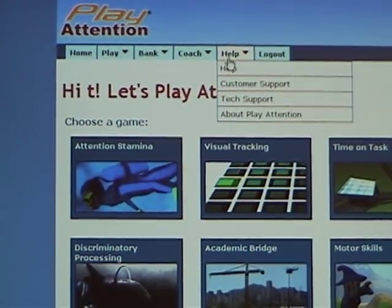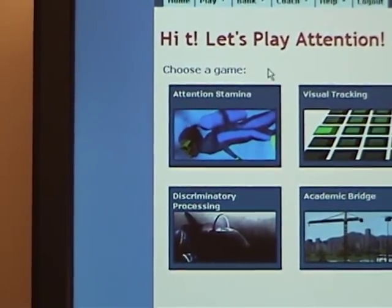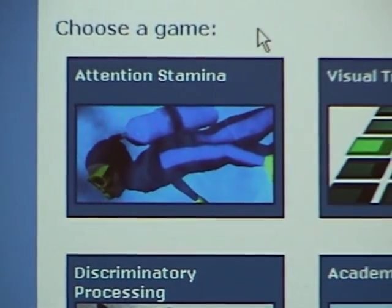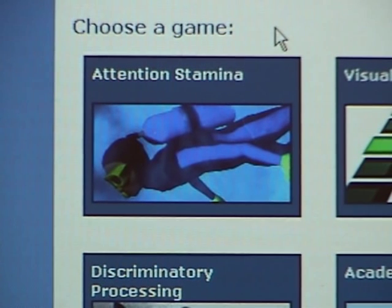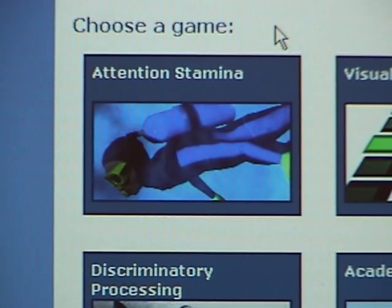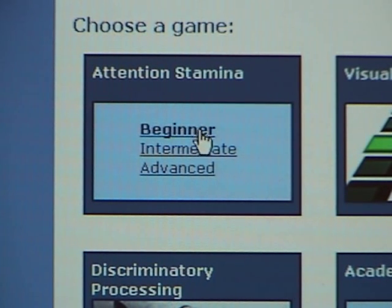We've made the game menu down below very large, so if you want to come in and immediately play games, it's very simple to do. Also notice that each game is played for a reason — we know that we need to direct and sustain our attention, so we play Attention Stamina to do that. And you can notice when I mouse over this, we have a beginner, intermediate, and advanced skill option.